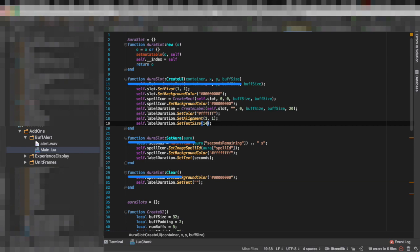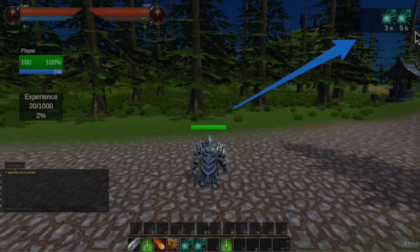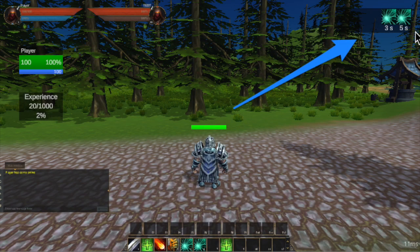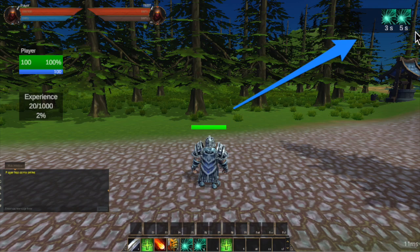We add three functions: createUi, setAura and clear and this will allow for now to have all the functionality we need to show an icon and the seconds remaining or in the case that a buff expires we can just clear the slot.